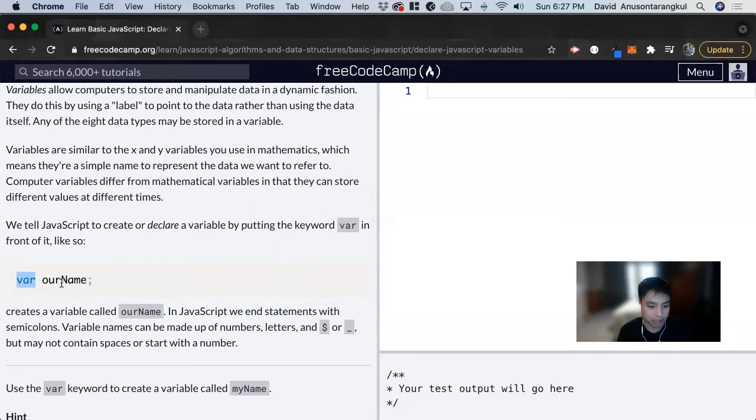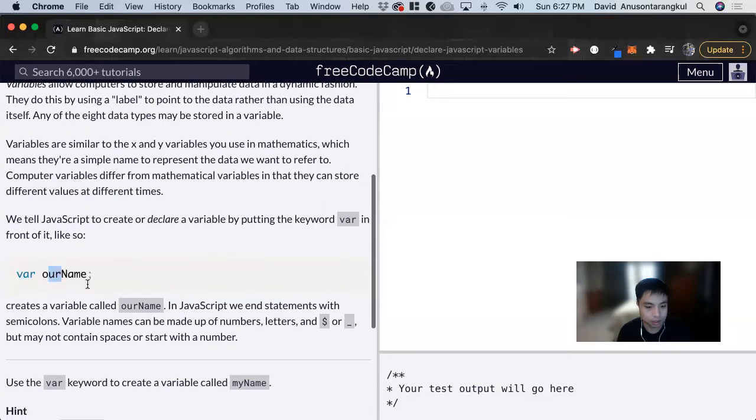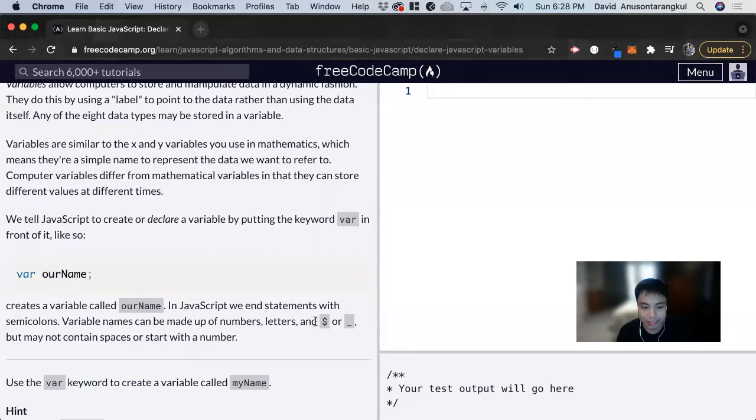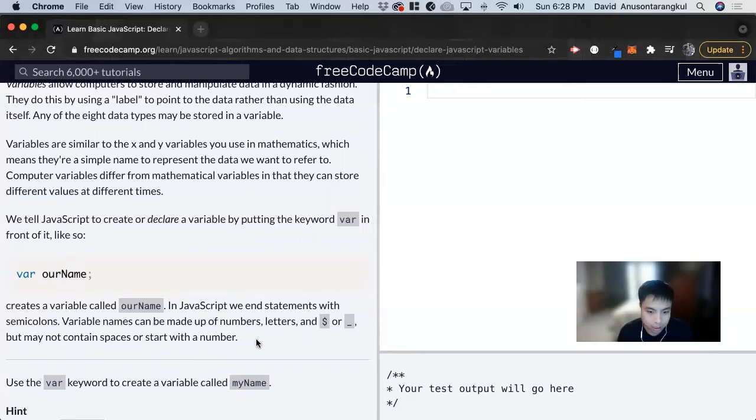Then you write whatever name you want your variable to be. In JavaScript, we can make variable names with numbers, letters, dollar signs, or underscores. The limitations are that they can't contain spaces or start with numbers, and they can't be a reserved keyword.